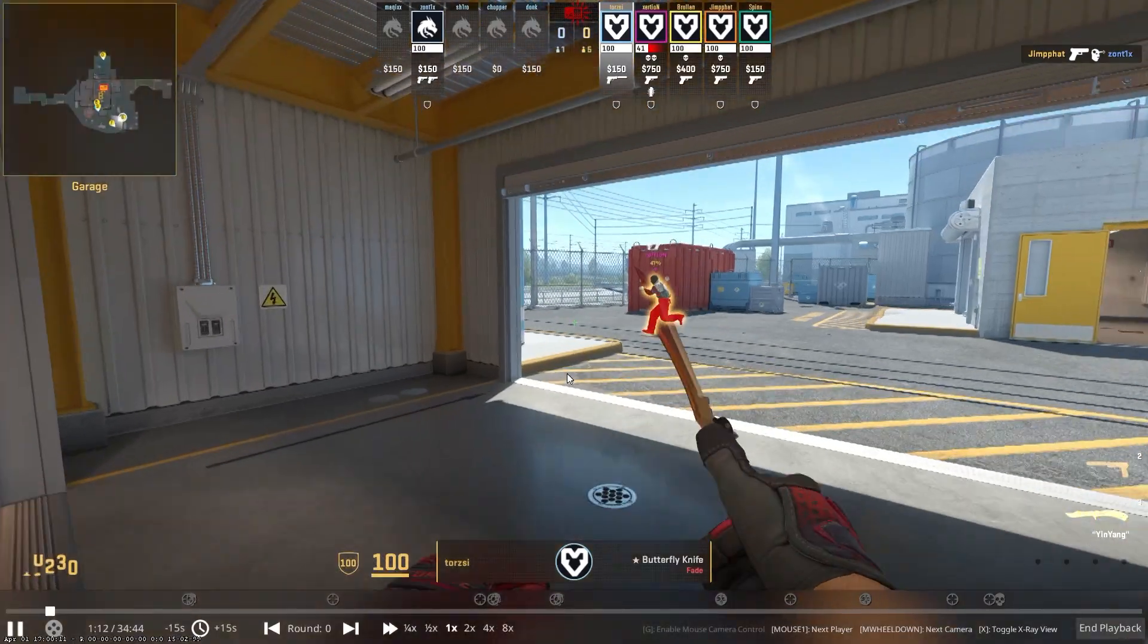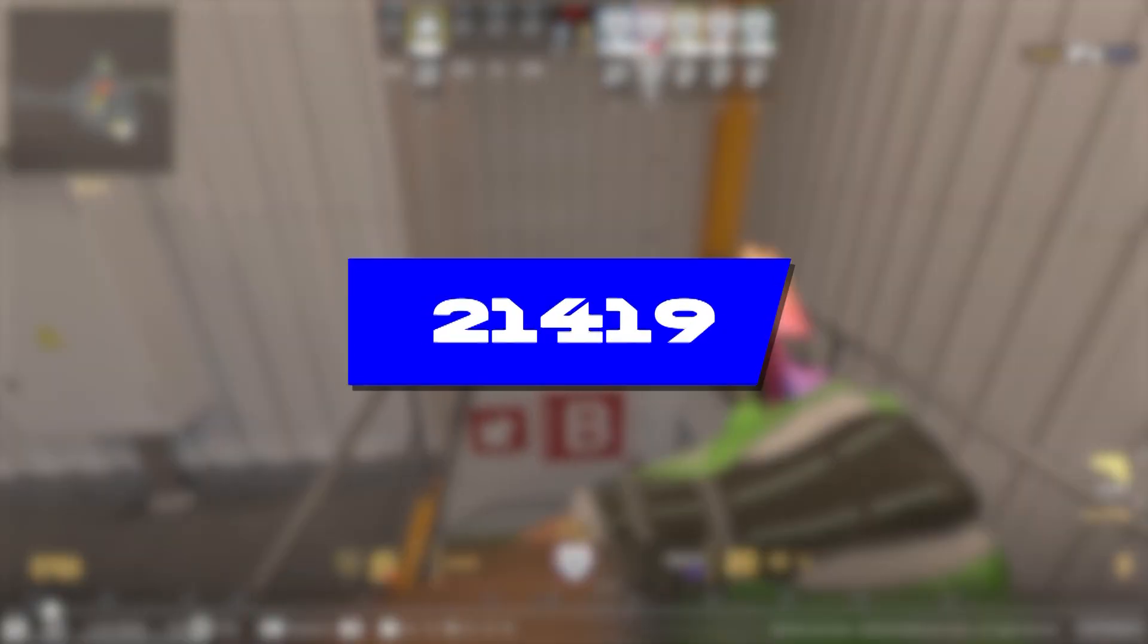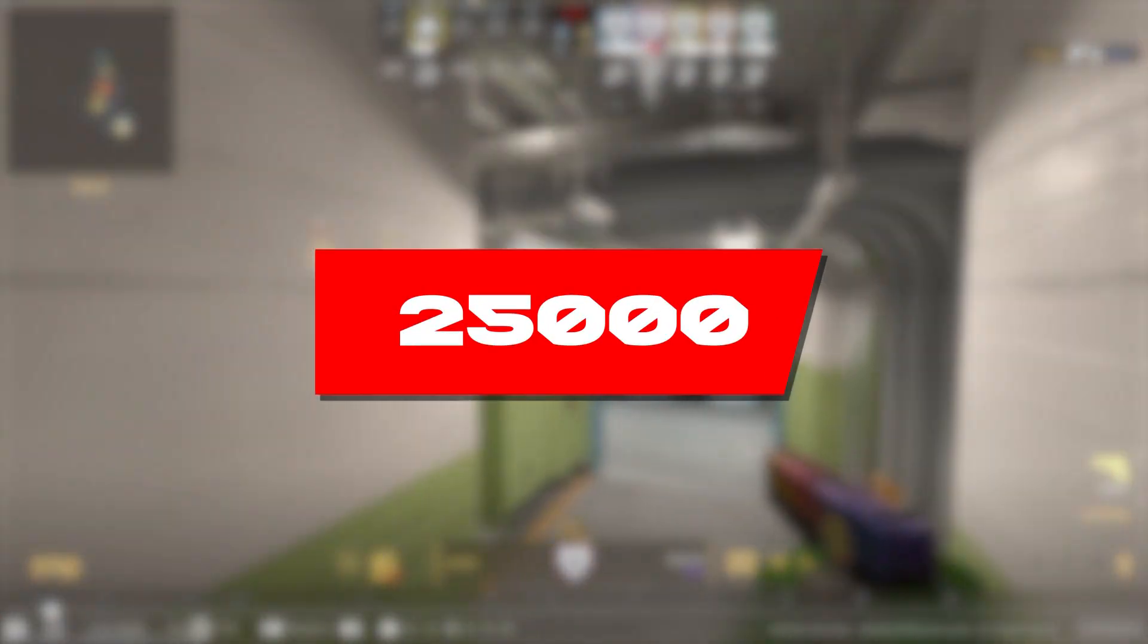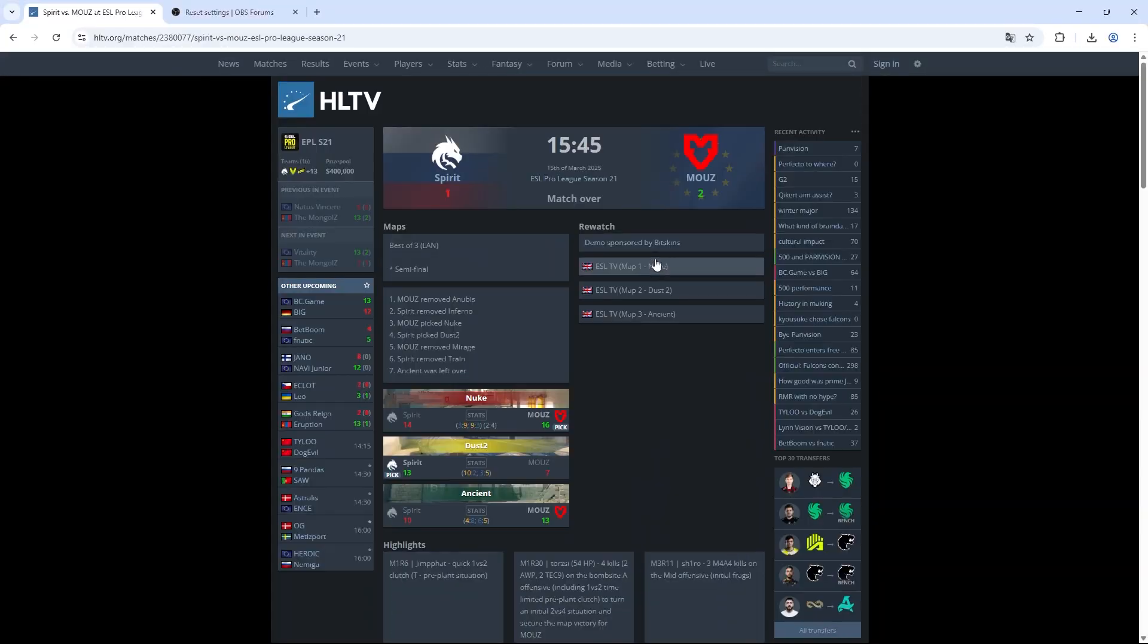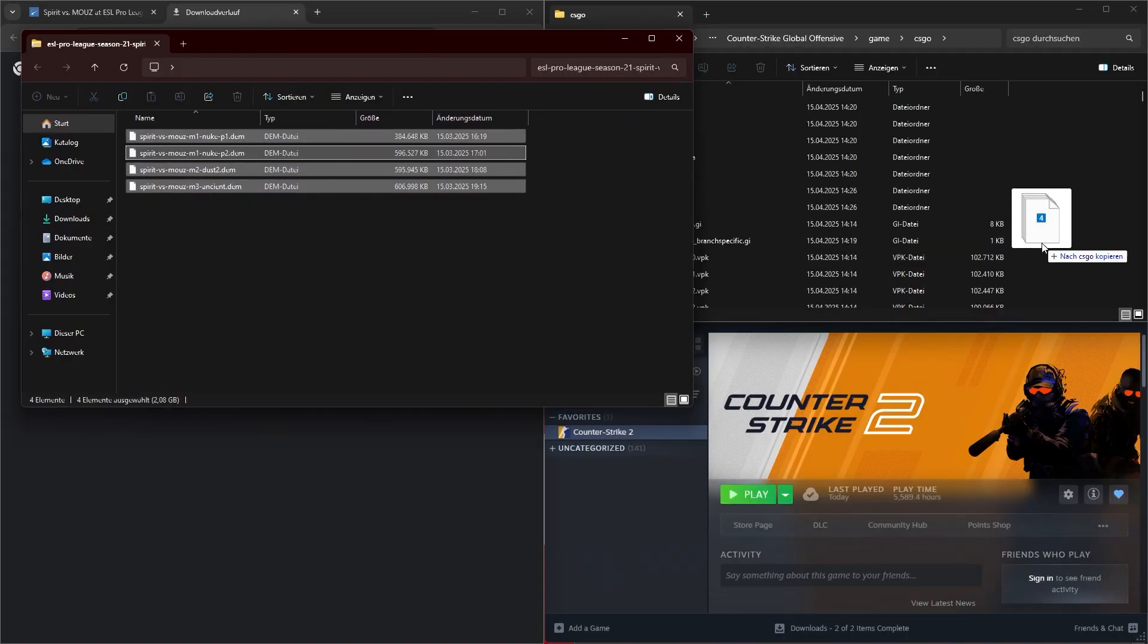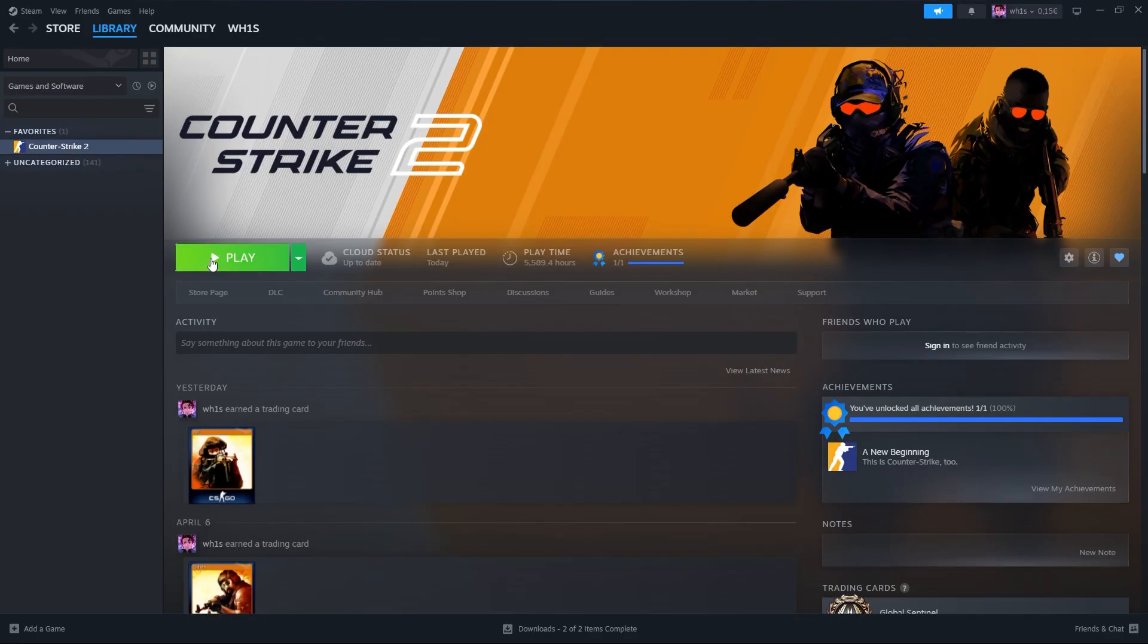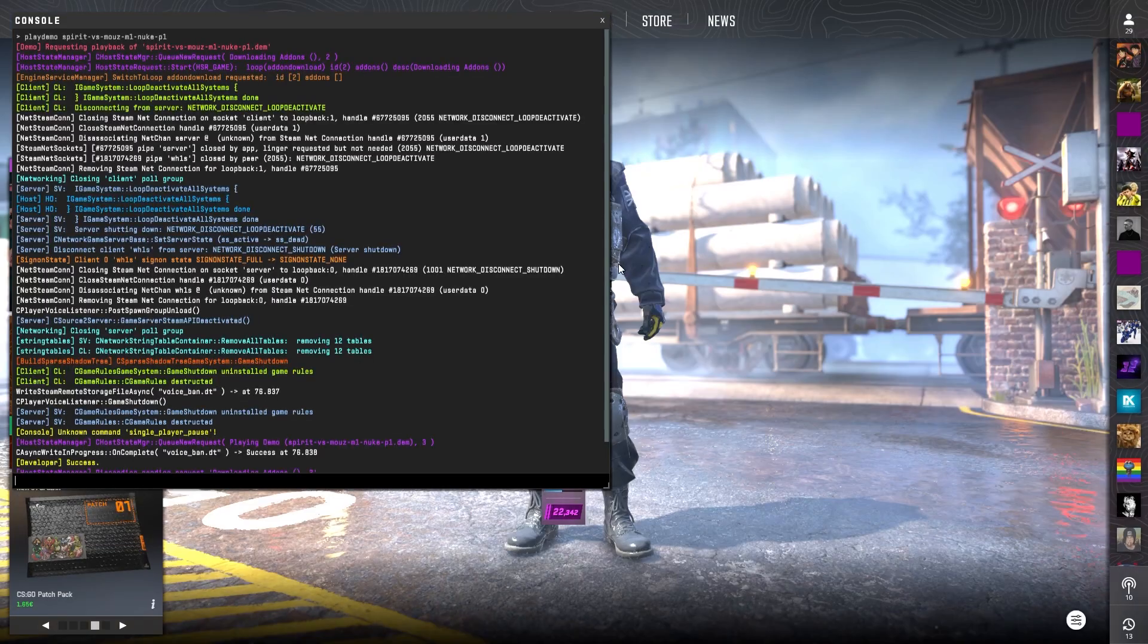Let's be real, watching pro demos can massively improve your CS game, but to start watching you have to find a demo, download it, move it to the right folder, launch CS, open the console and start the replay.